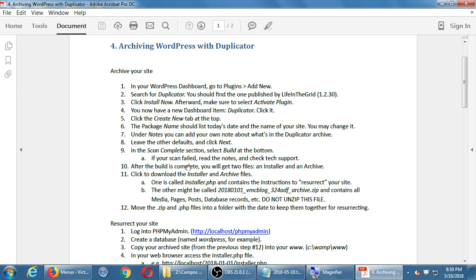Once the plugin makes a copy, it gives us two files. One is called installer.php — those are the instructions to bring the site back to life, which we'll do next time. The other is a .zip file — the whole site compressed. You shouldn't double-click it, unzip it, or do anything with it until we talk about Part 2. Move both the zip and PHP file into a folder with today's date and keep them for next time.